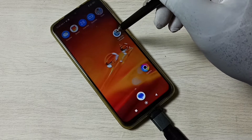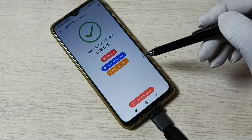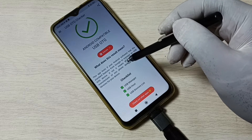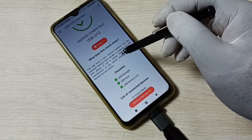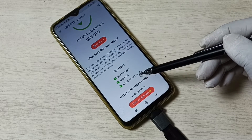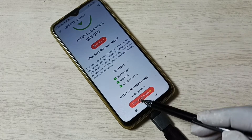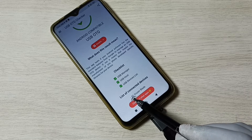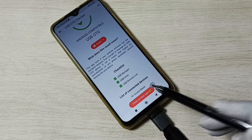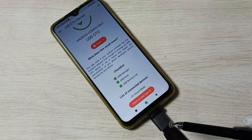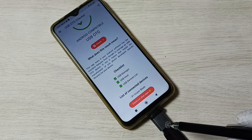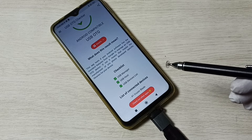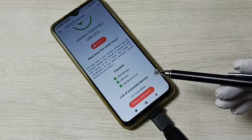Then I am going to restart this OTG checker app. Let me close and reopen the USB OTG checker, then go to details. Now this USB device list is checked and here you can see the list of connected devices — it shows one device. That means this mobile phone has detected this USB pendrive. In Method 1 we ensure that this phone supports USB OTG.